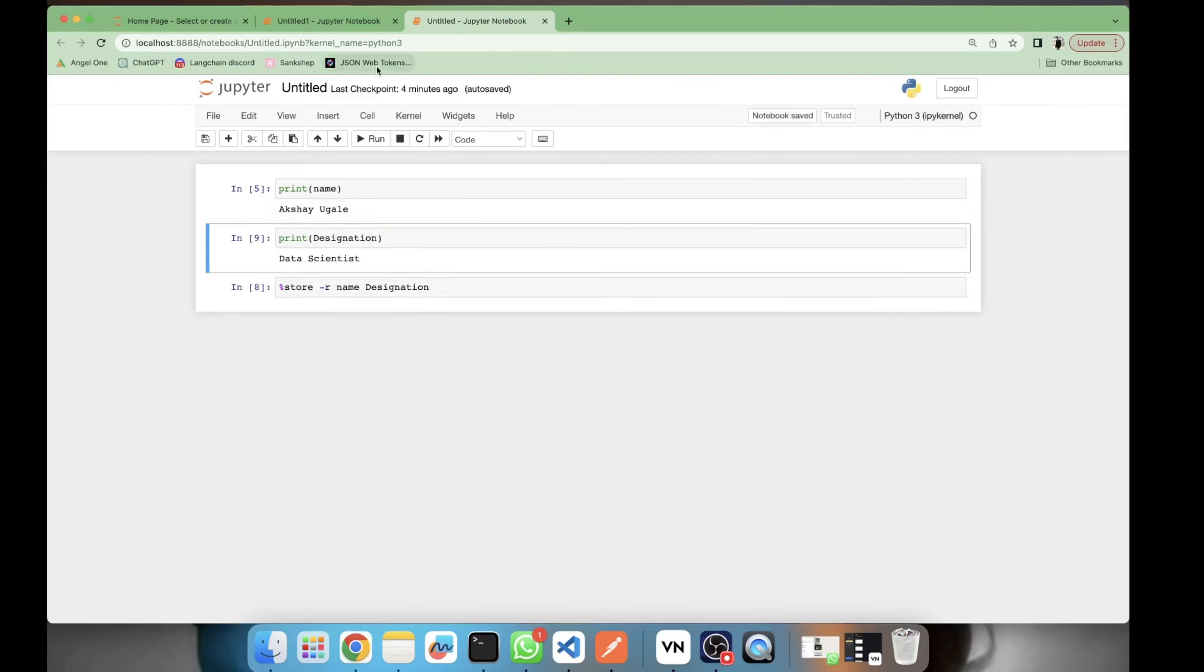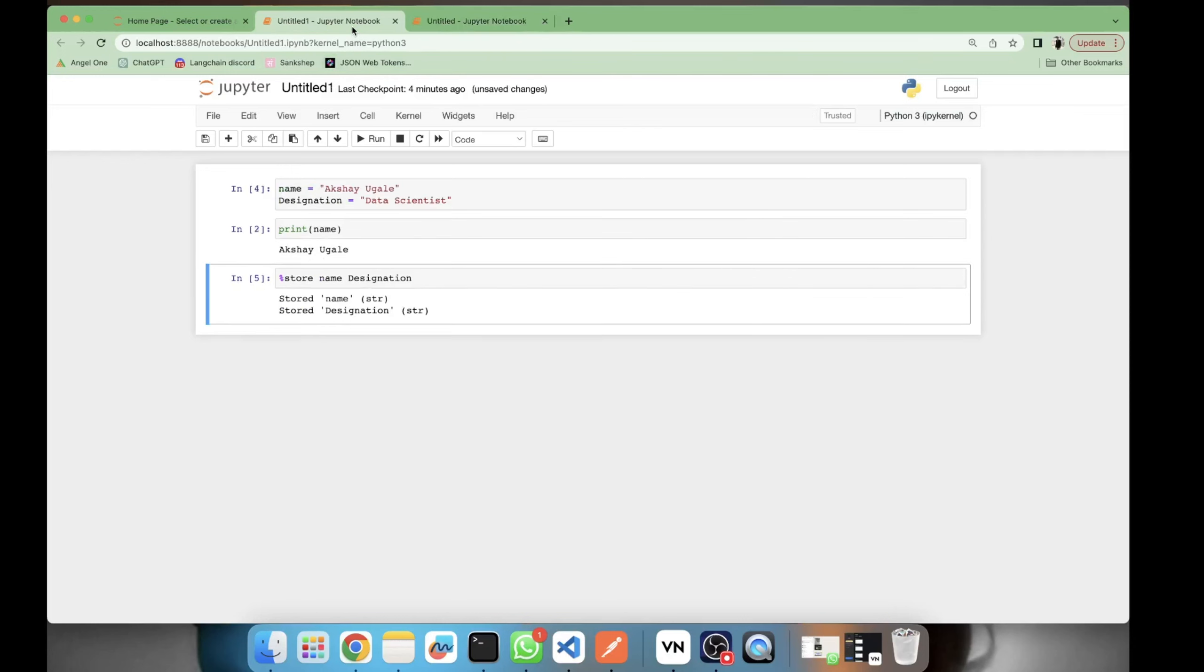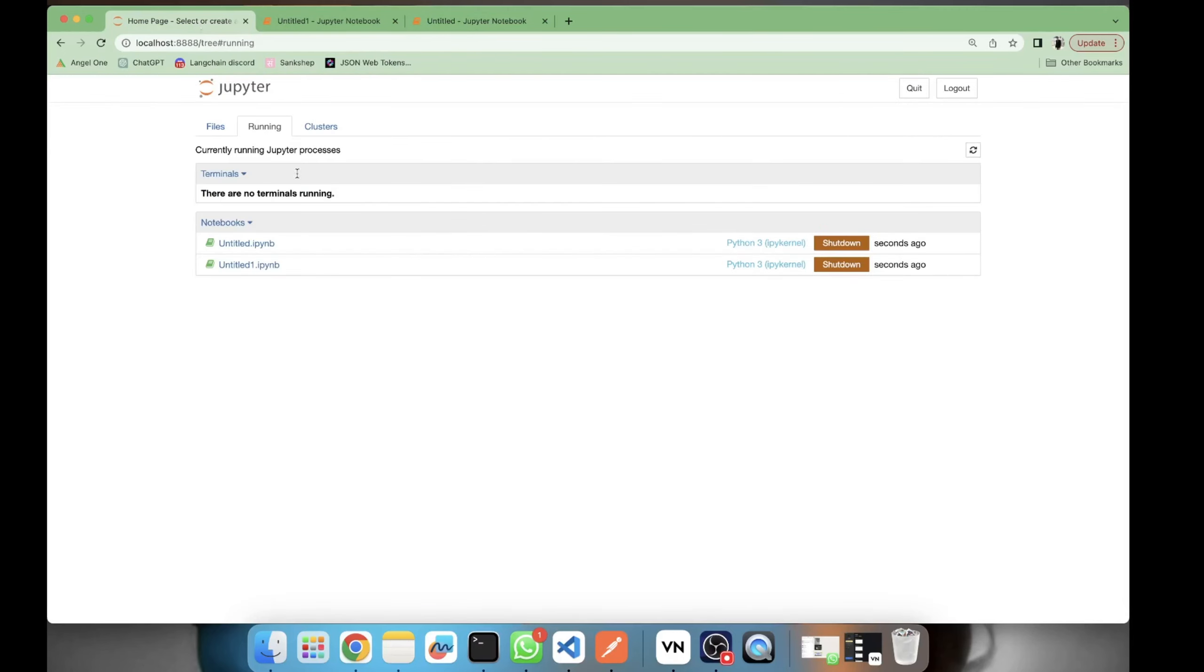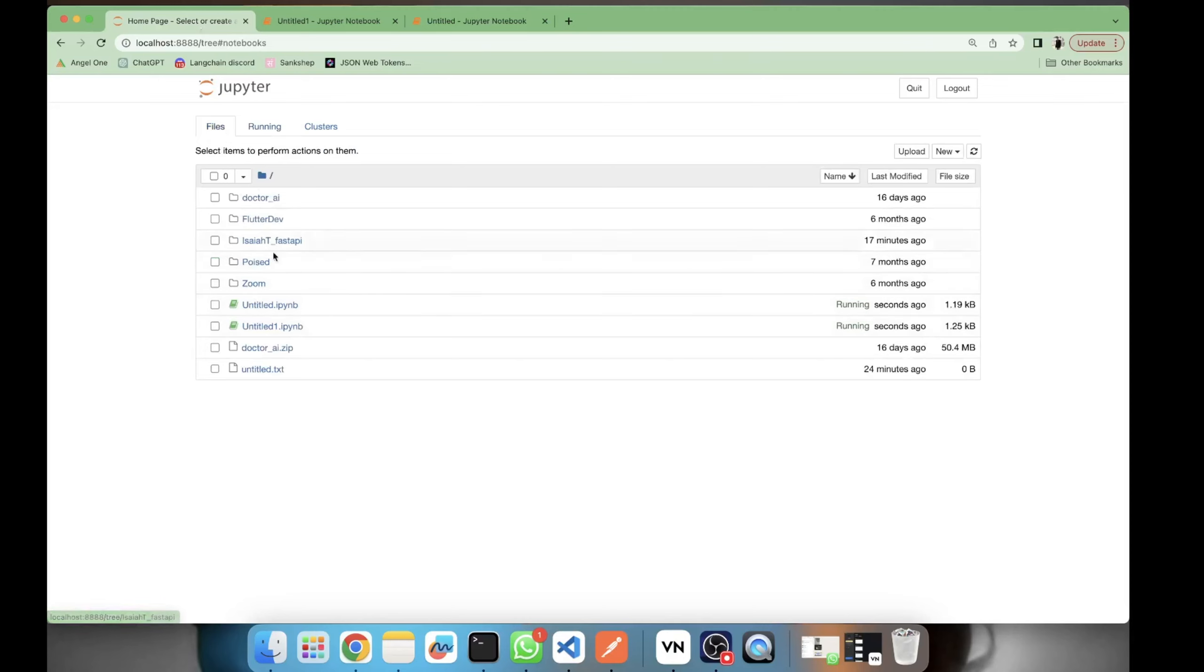Now we have seen how to access one variable and multiple variables from one notebook to another. Now, is this technique independent of the folder location of the notebook? Yes, it is entirely independent of the folder location of the notebook.